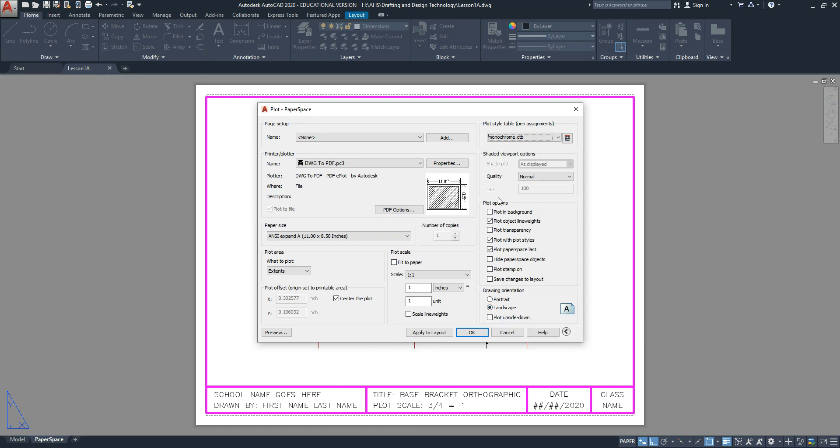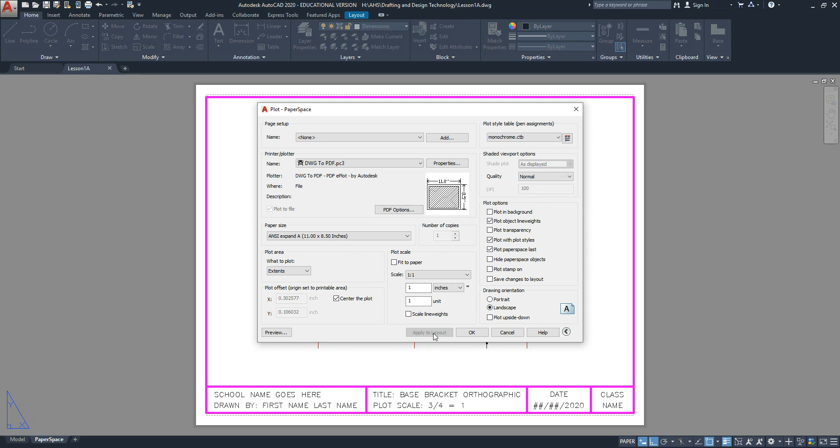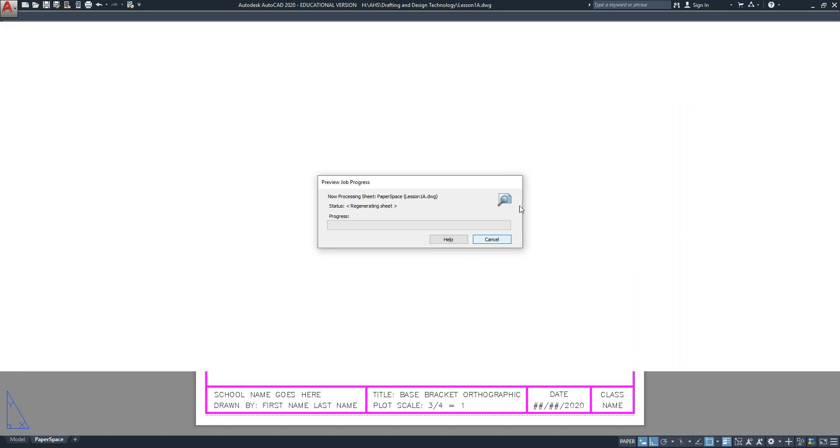The default plot options by AutoCAD are sufficient for this drawing. Before you click on preview, save your settings of this window by clicking on Apply to Layout. Click on preview to check your work for anything unusual.